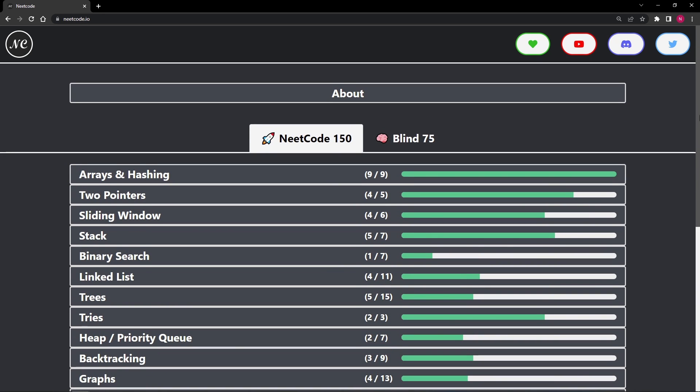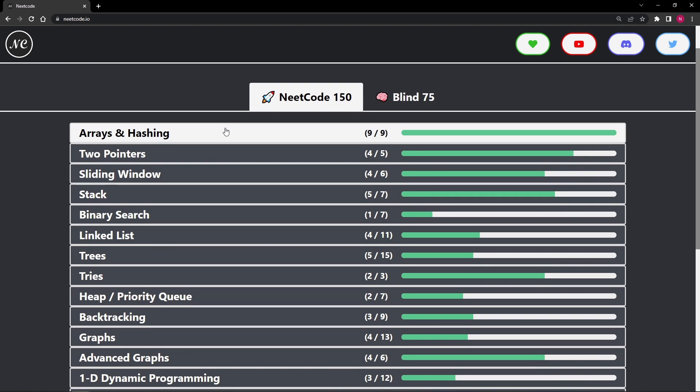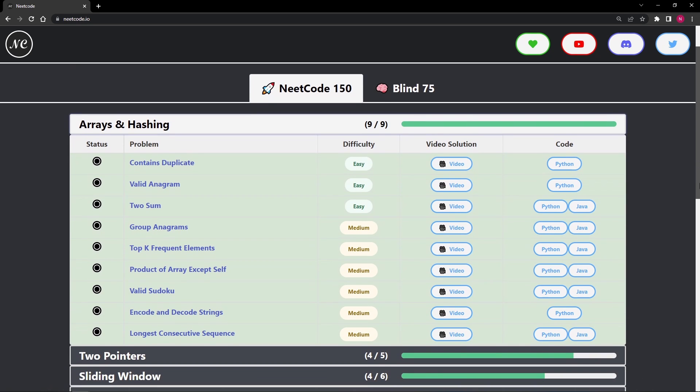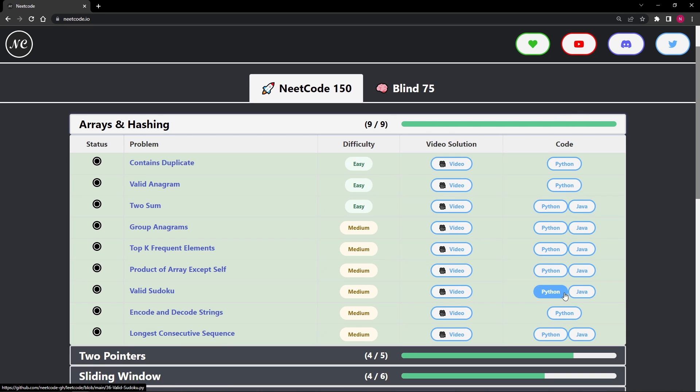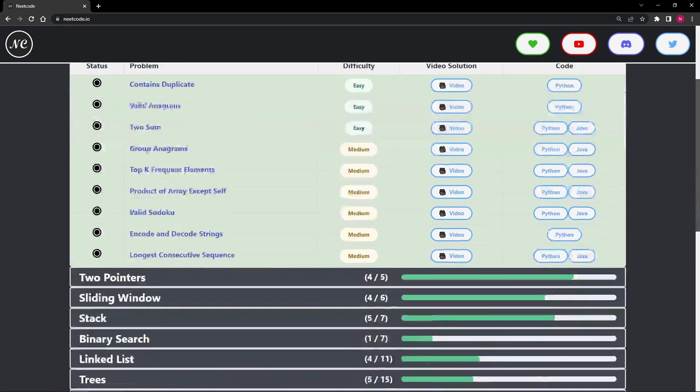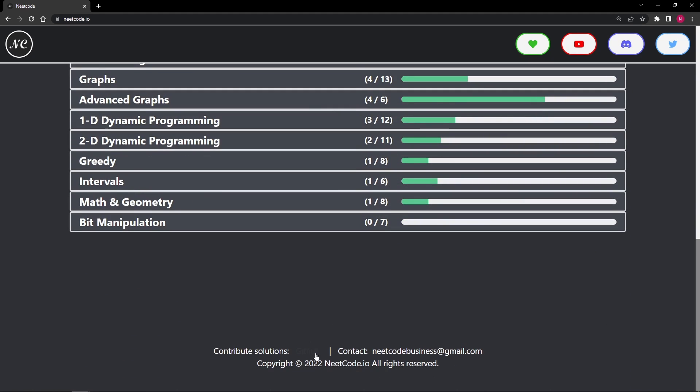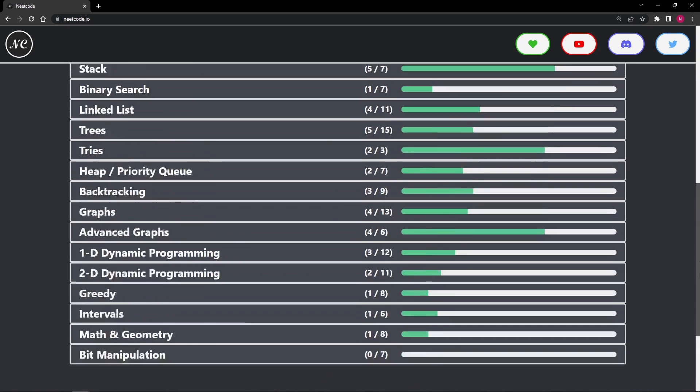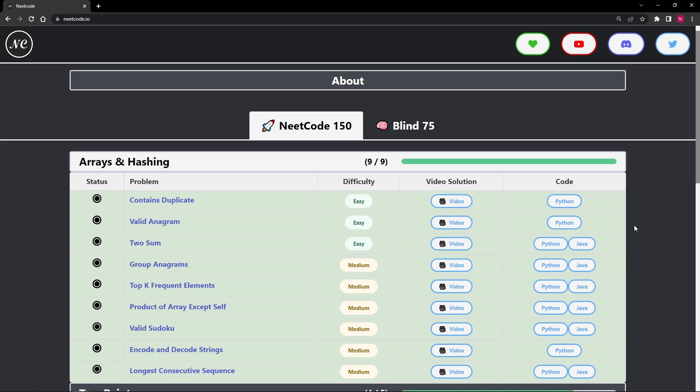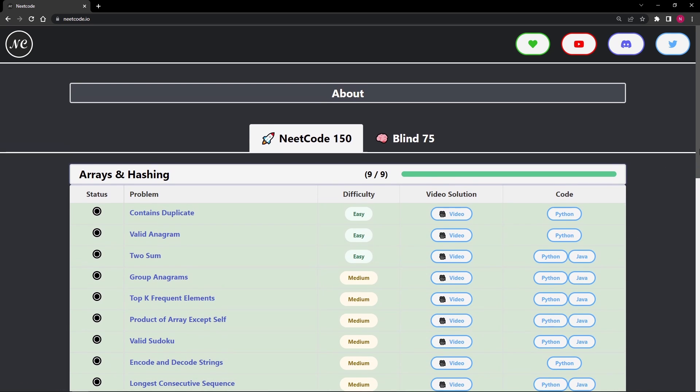And by the way, one of the best features about neatcode.io is if you get stuck on a problem, I have a thorough video explanation for every single problem in this list. I also have my Python code for 99% of the problems in this list. I'm only missing one or two, and I have a Java solution for about 50% of them. The Java solution is provided by a viewer. And by the way, if you would like to contribute your solutions, you're very free to do so. You can see the GitHub link at the bottom. For now, I think I would like to prioritize Java, C++, and JavaScript, because I think those are the most common languages. But it would be pretty easy to add other languages as well.